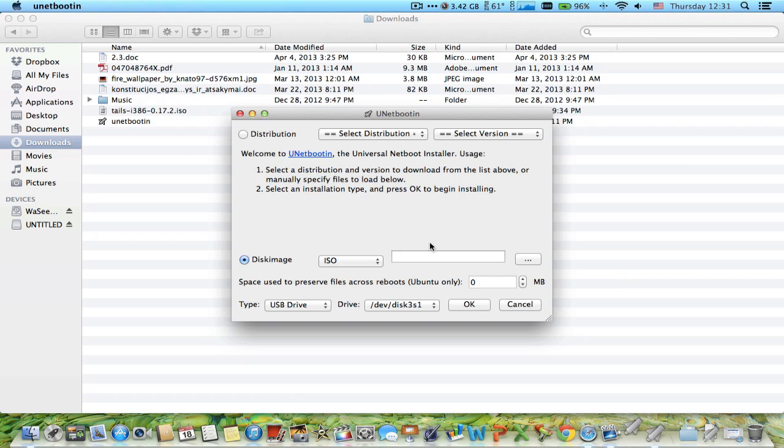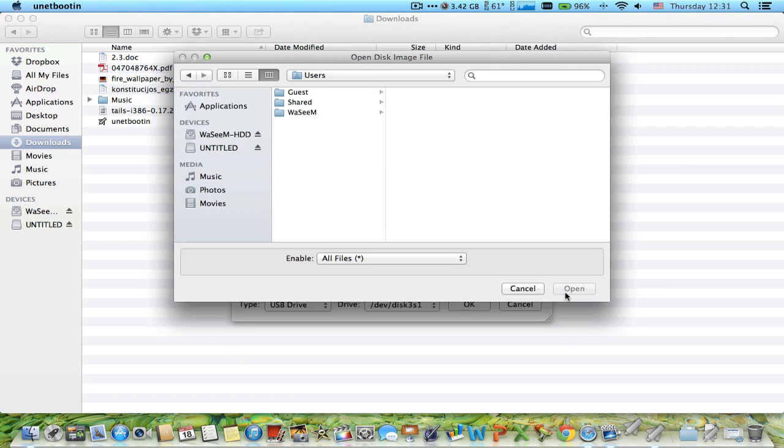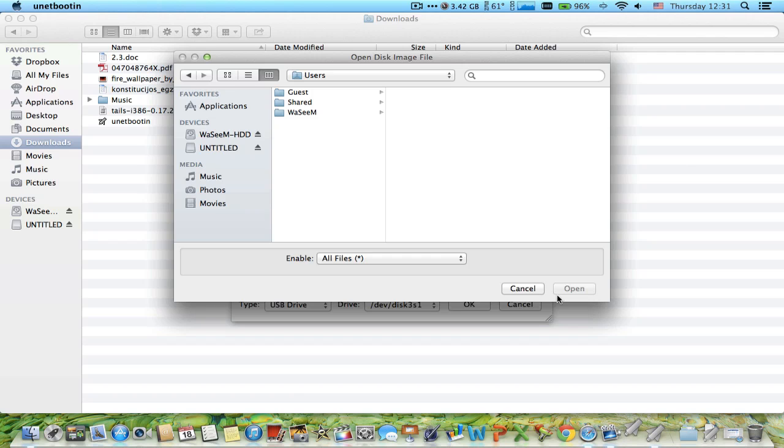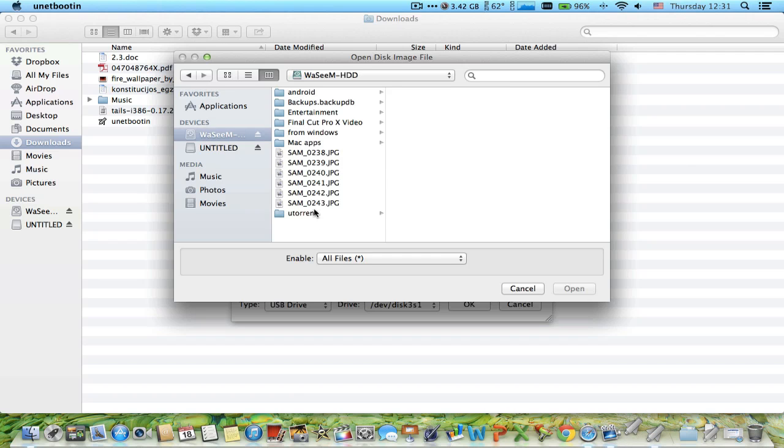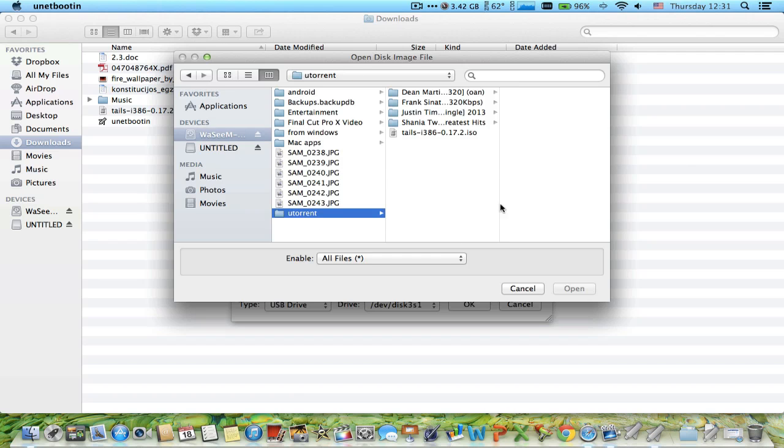Now make sure that USB thumb drive is formatted. Go ahead and select the ISO image, and the USB thumb drive is selected by default.